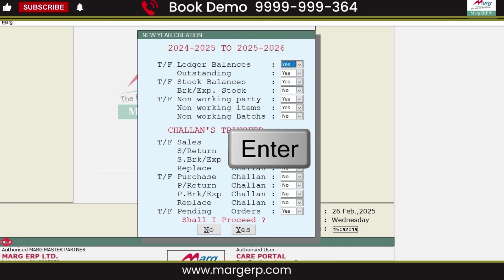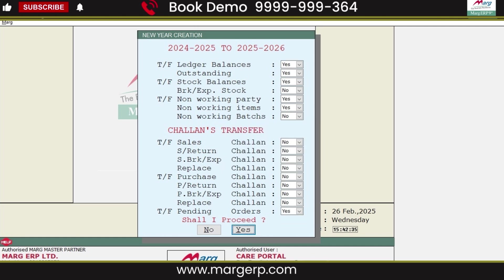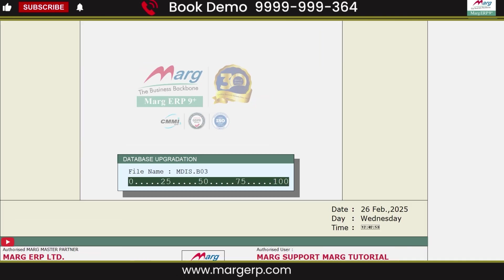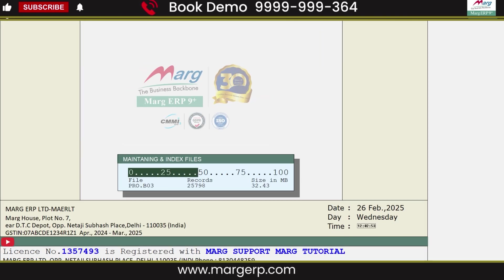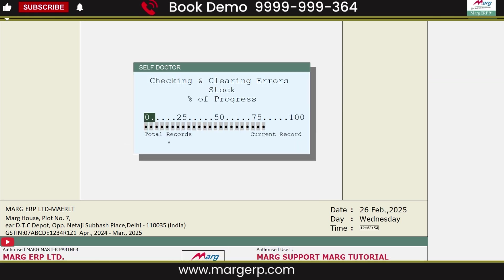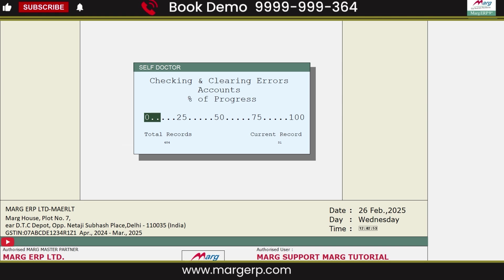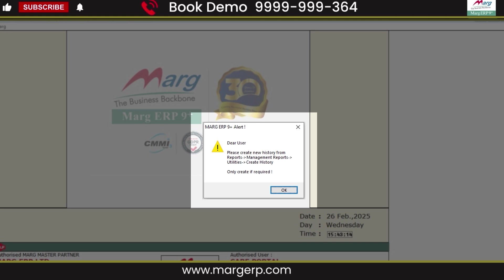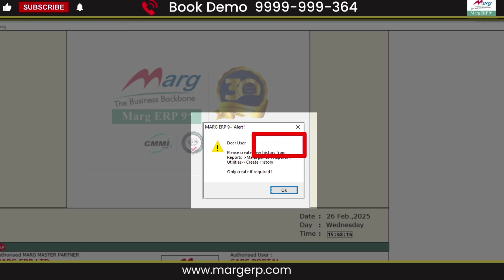Then press Enter. To process further, select 'Shall I proceed?' and click Yes. This will start the new financial year creation process in the software. Please do not interrupt this process or close the system, as it may affect your data. After that, an alert message for creating new history will appear. If you want to forward the previous year's bill history to the current year, follow the path shown in the alert message to create the batch and bill history. For now, click Close.